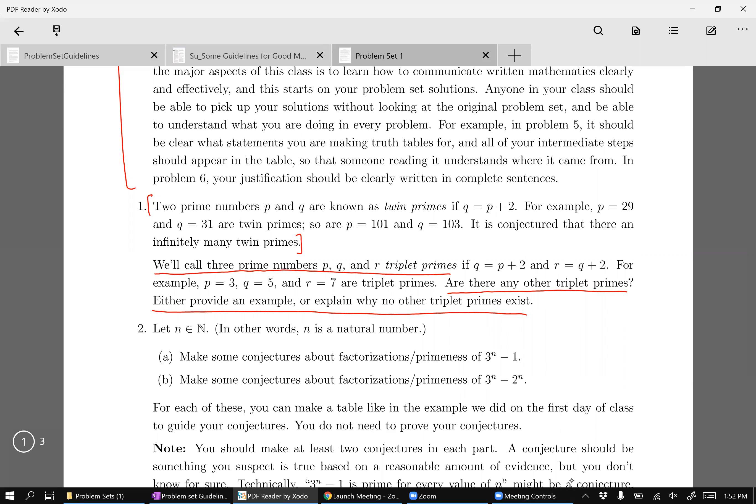So if in your solution, you just start with one. I mean, yeah, if your solution goes like this, one, no, there are no triplet primes.